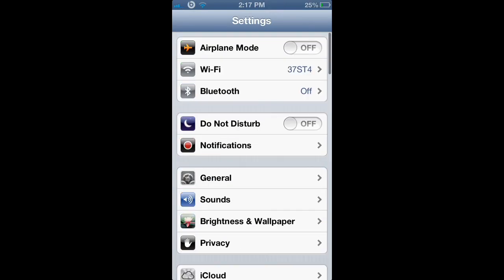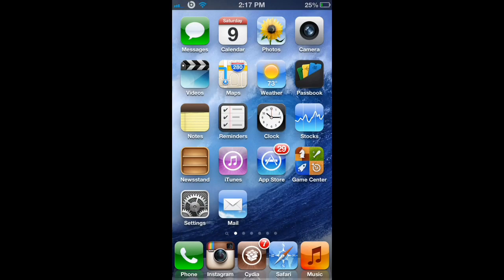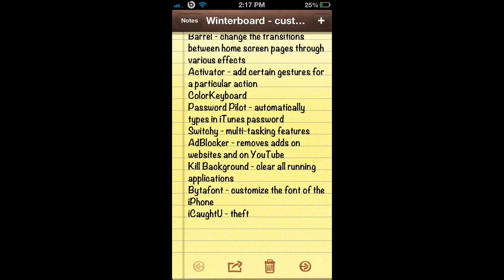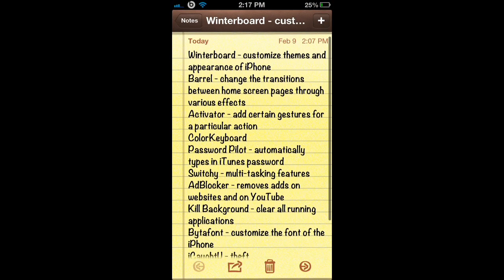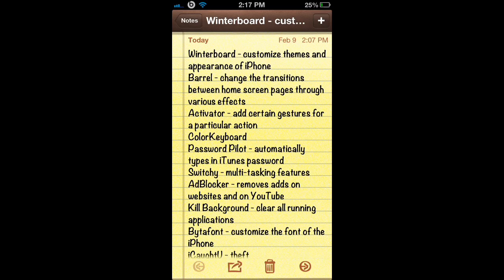So basically, these are the top 10 applications and tweaks on Cydia for 2013 iOS 6 devices. I hope this helped you out in choosing any applications you wanted to know about or helped you find an application you were looking for. Thanks for watching and don't forget to rate, comment, and subscribe for more. I'll see you next time.